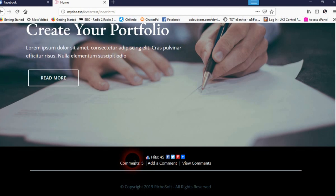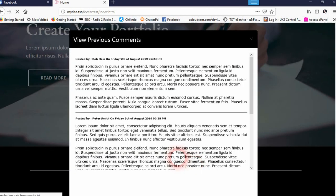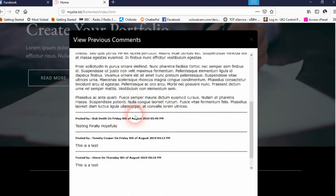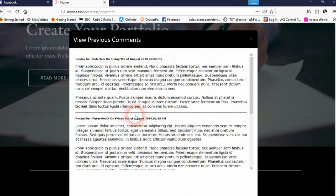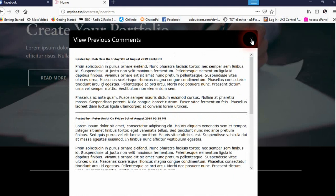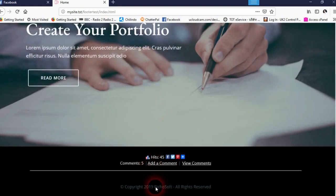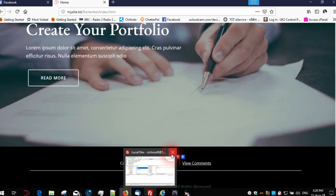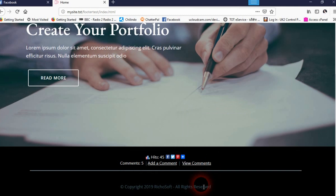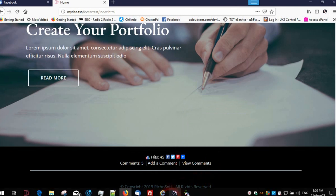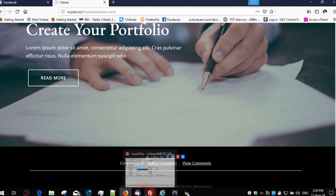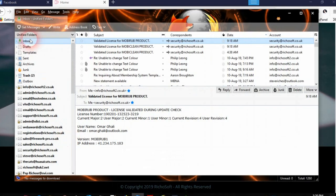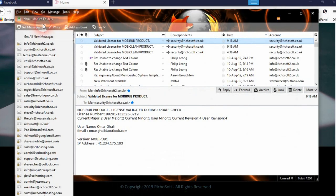Now you can choose to have the comments auto-approved so they will immediately appear online, or that they require your approval first before they appear online. As you will see, that doesn't appear online because we haven't approved it.